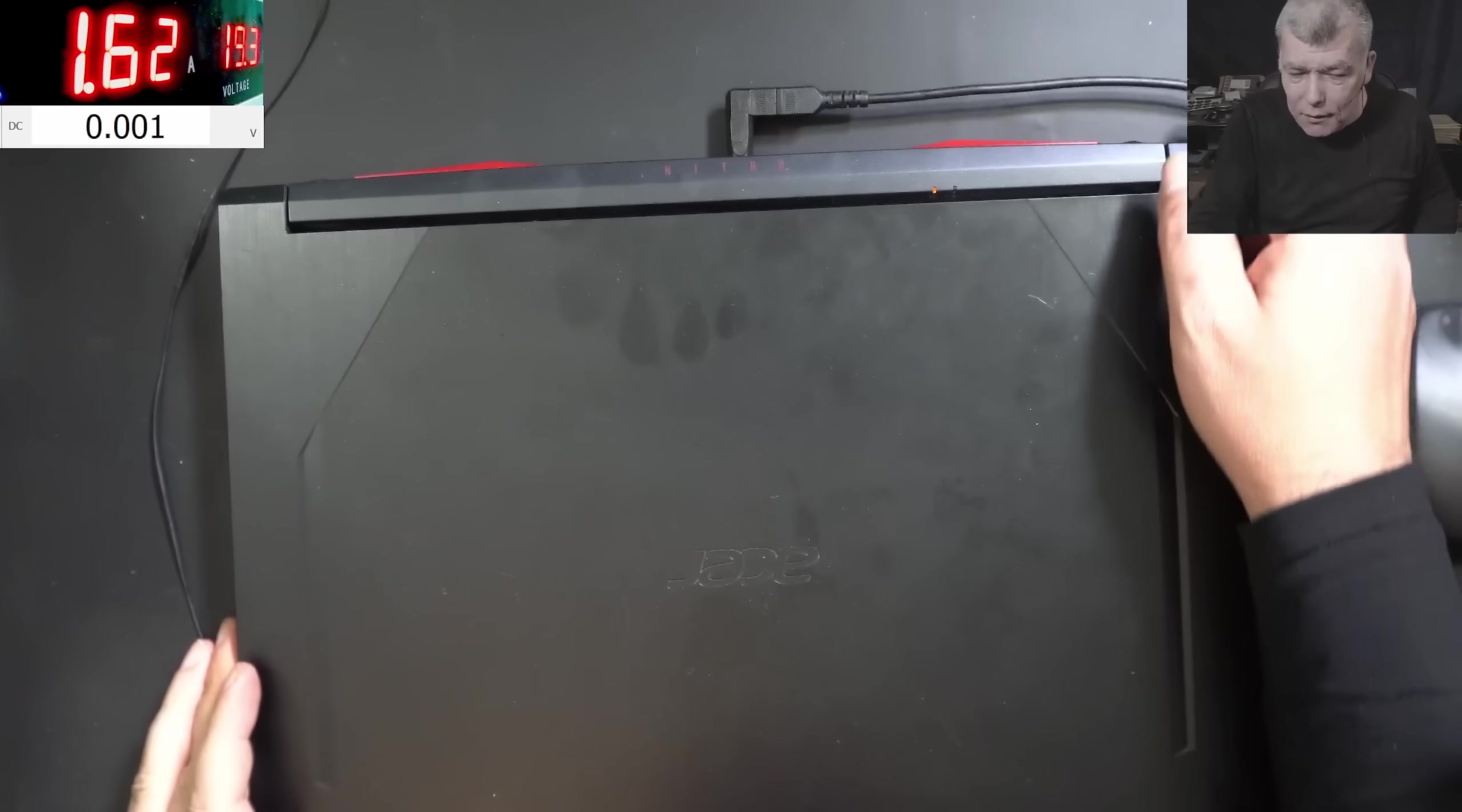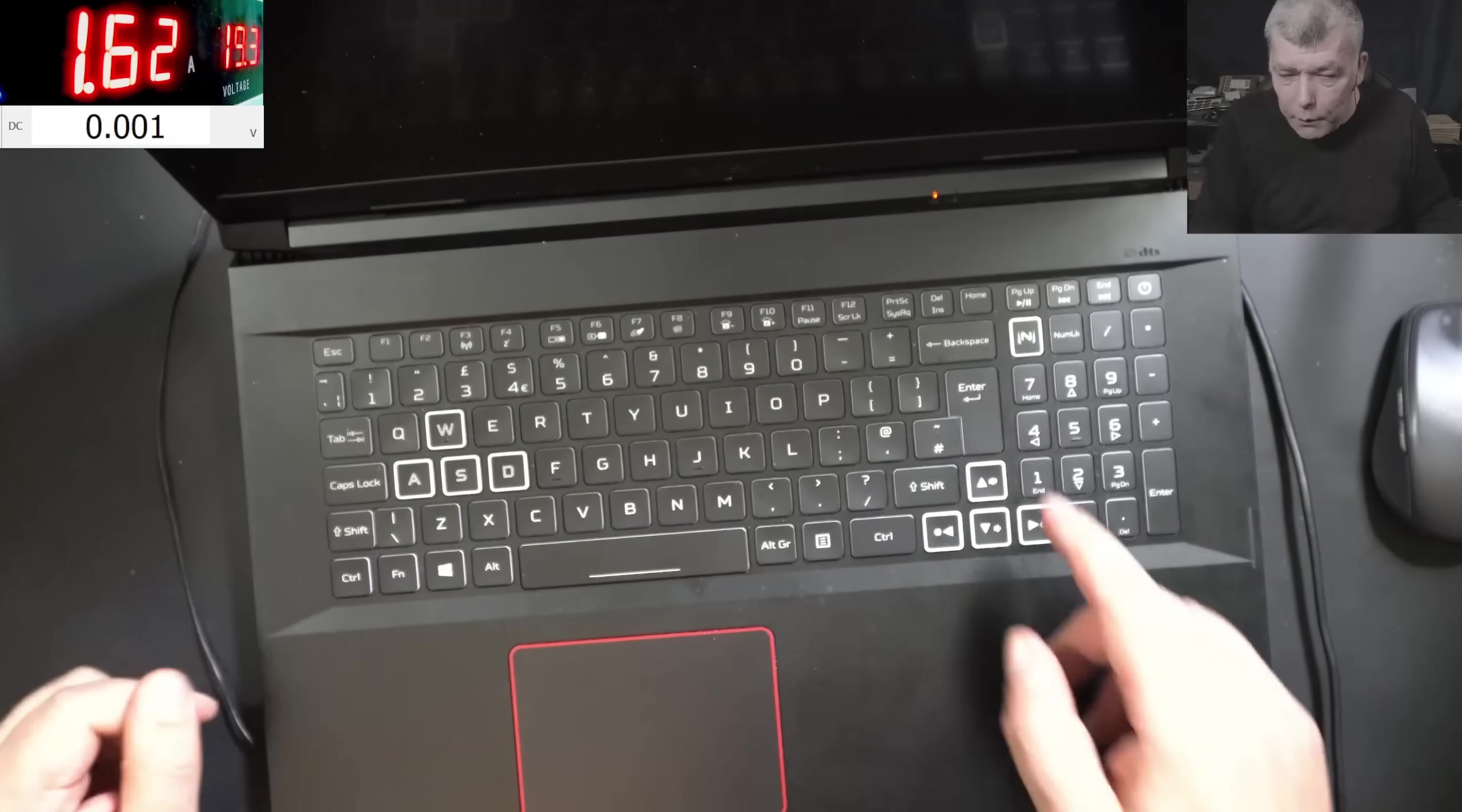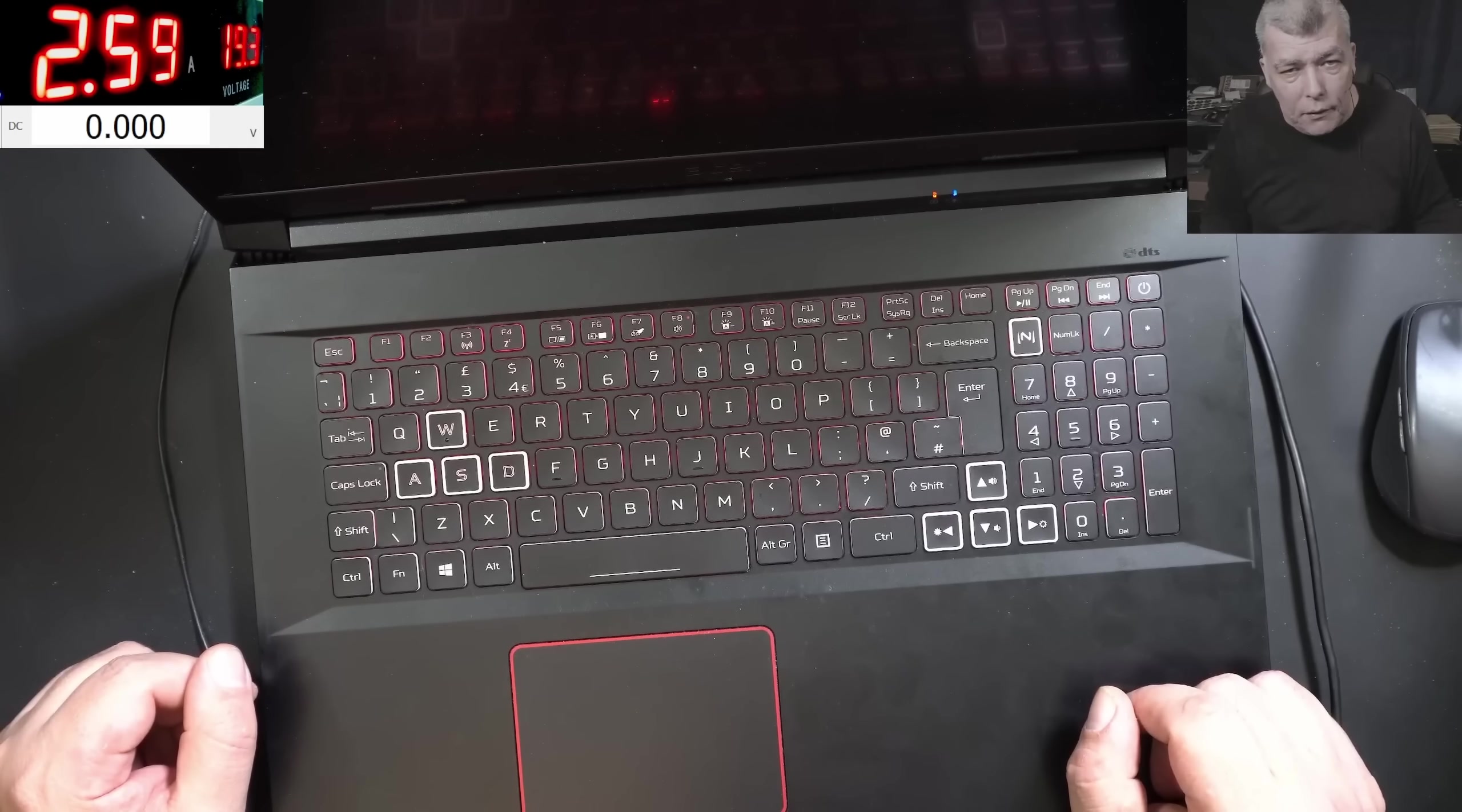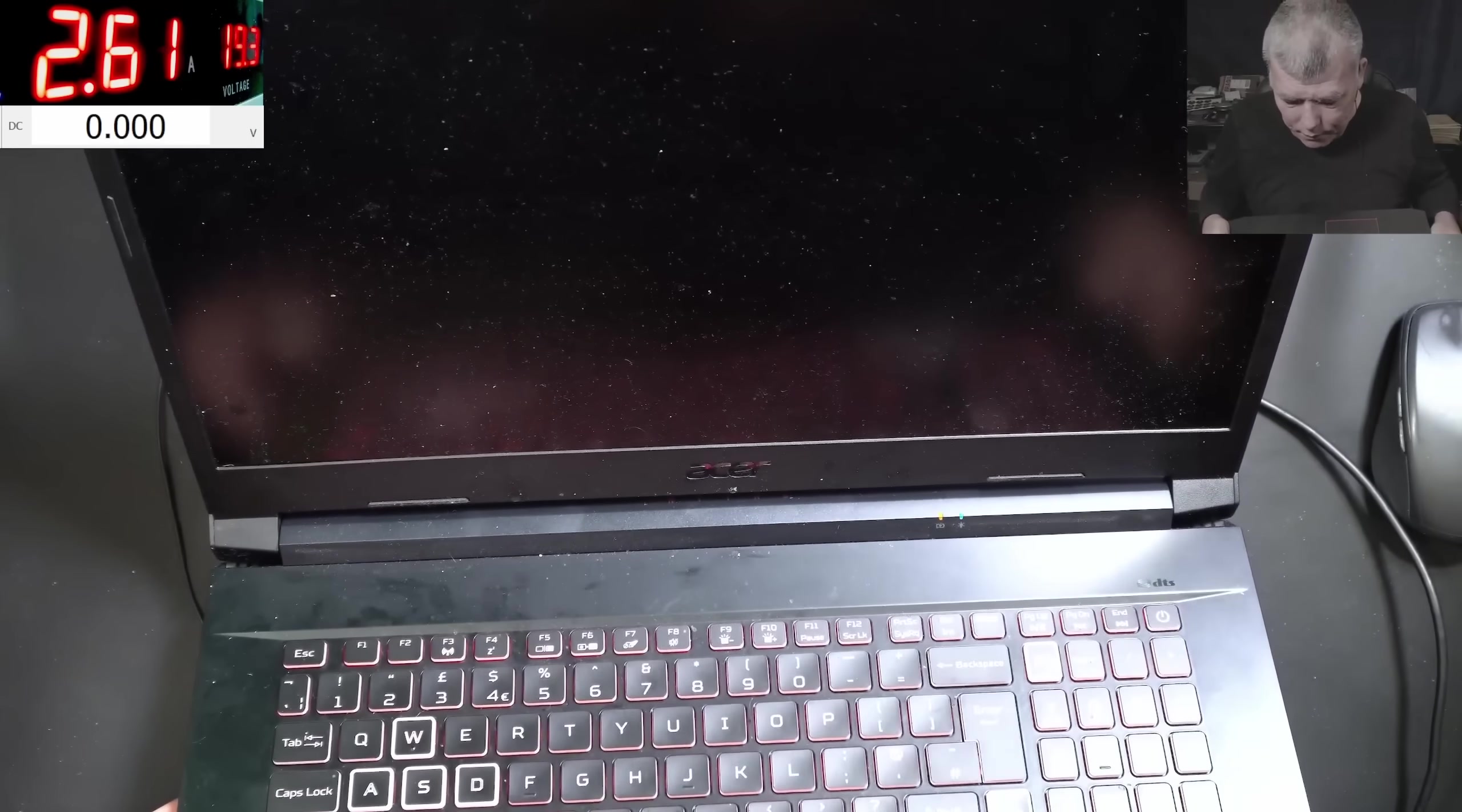Nothing will happen. So it's taking 1.6 amps, we have the charging sign on the screen. Pressing the power button and the laptop is taking only 2.6 amps. Okay, the laptop is coming on but no picture on the screen.